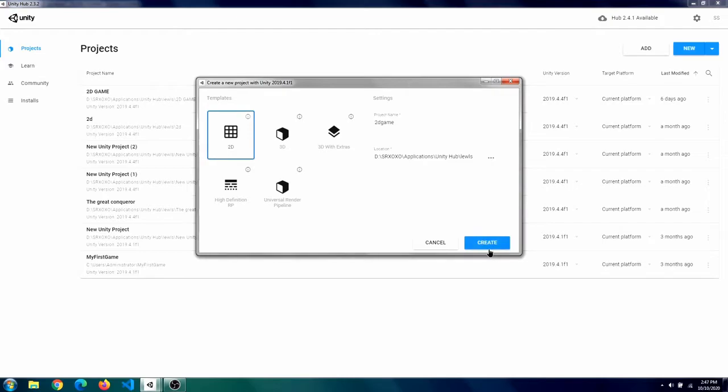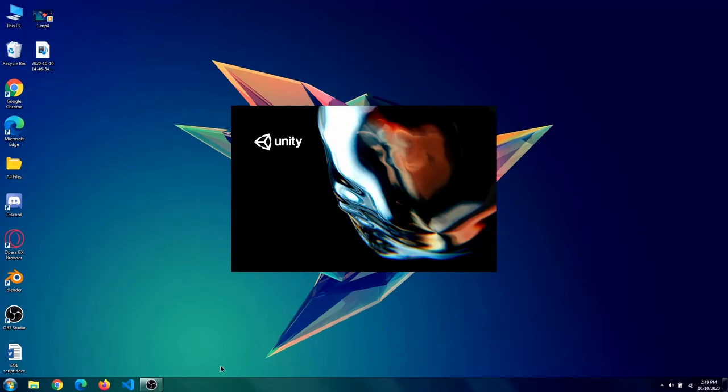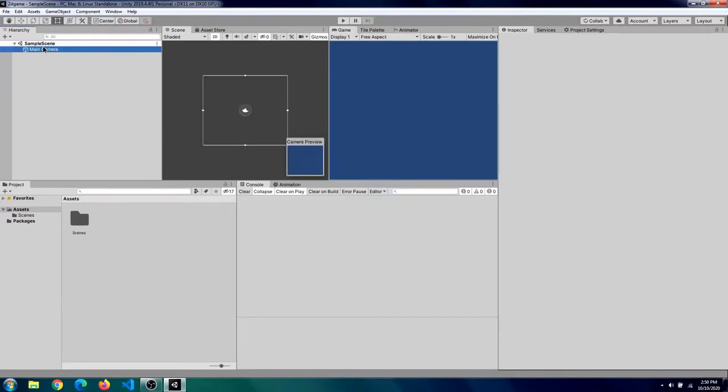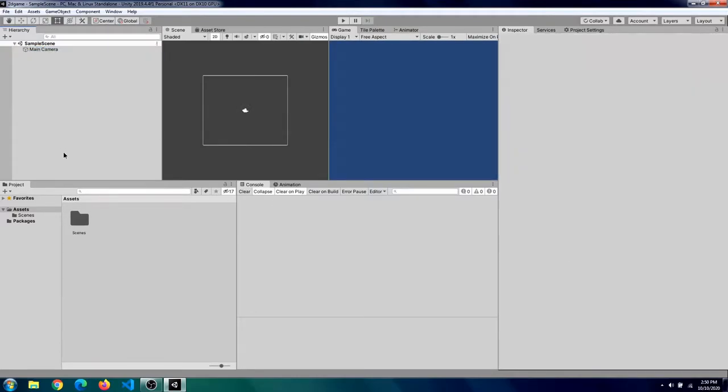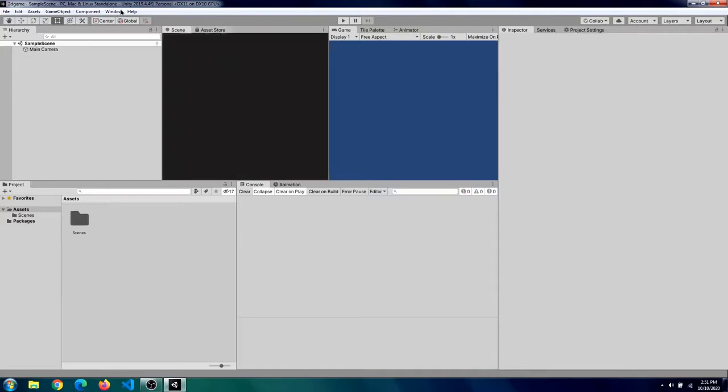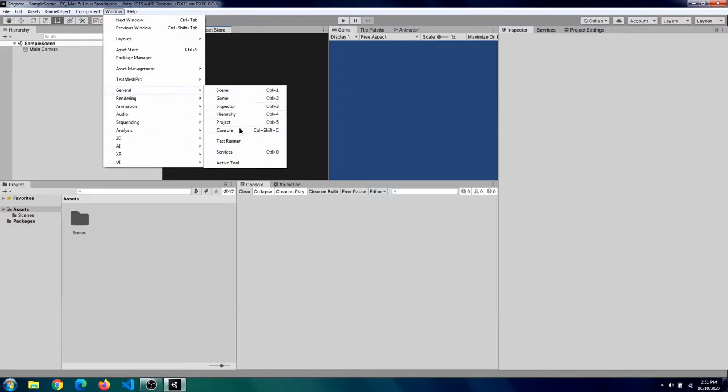Now you can see we have a sample scene here with only our main camera. If you have selected the template correctly then your scene should look like this. Now we will need a bunch of assets to work with our project. We can simply go to the asset store Unity asset store by clicking on this, switching from scene to asset store, or you can go to window, general and select the asset store.